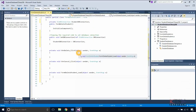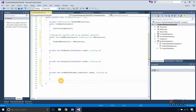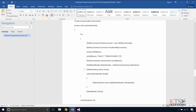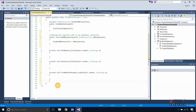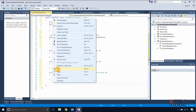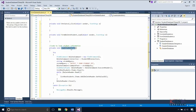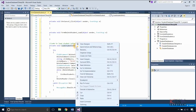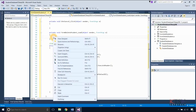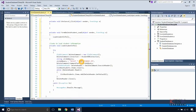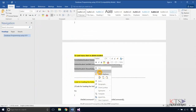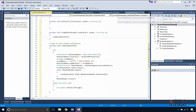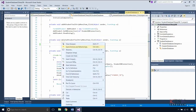Double-click on the form to generate the load function of the form. Copy the required code to load student information, then type or paste the code. Call this function in the form load. Copy the code to load the form to delete a student in the menu click, then type or paste this code in the menu click method.